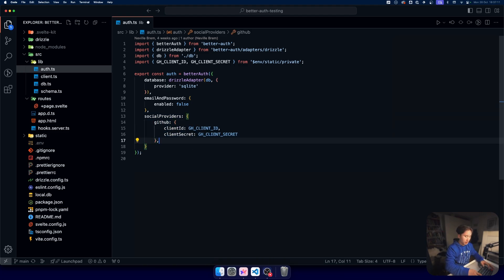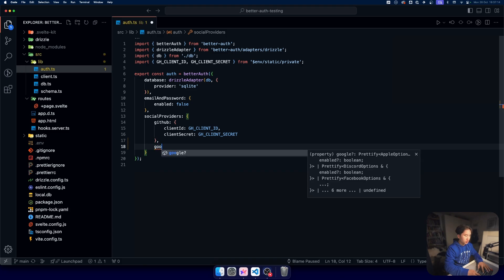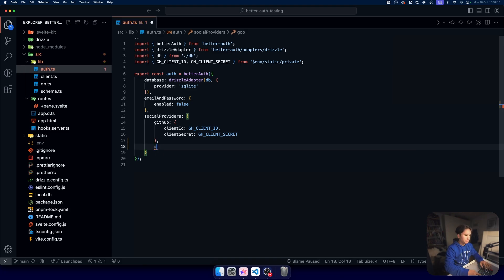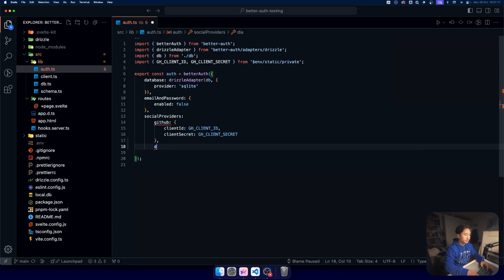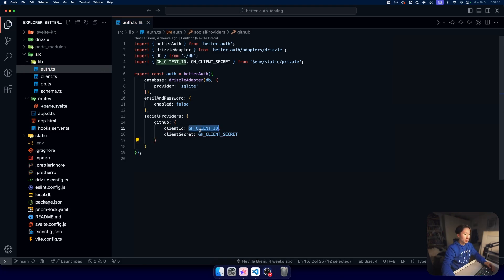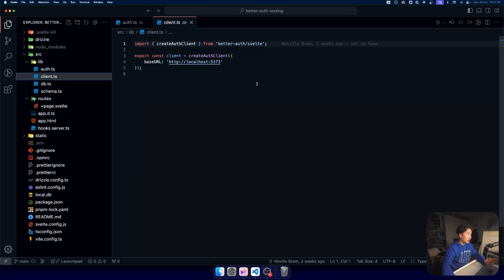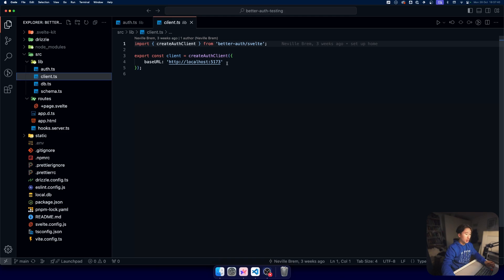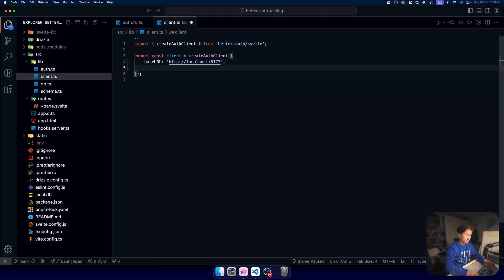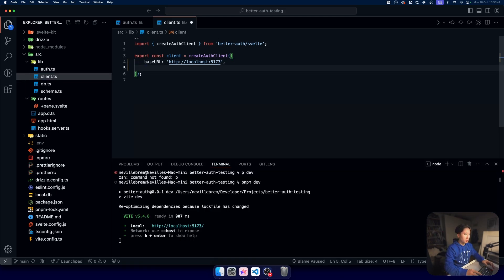We need a database and we have some social providers which we can use: GitHub, Google, Discord. Then we of course need to provide our secrets to use them and we create our little client where we can specify some things.